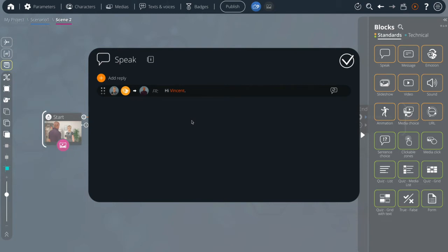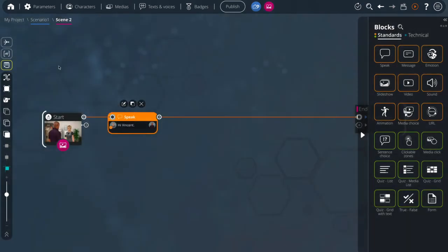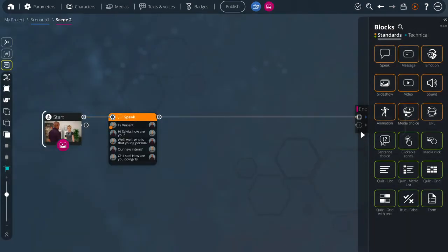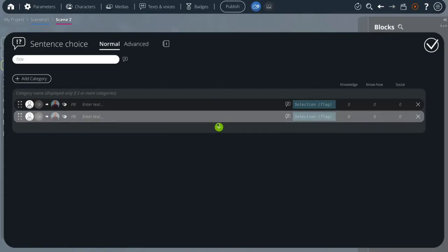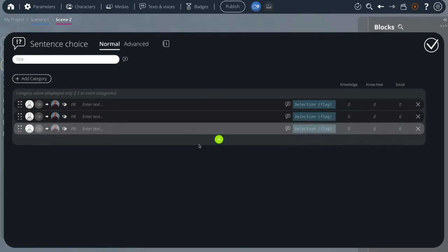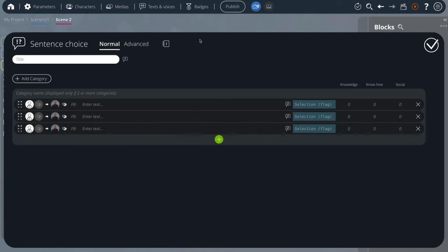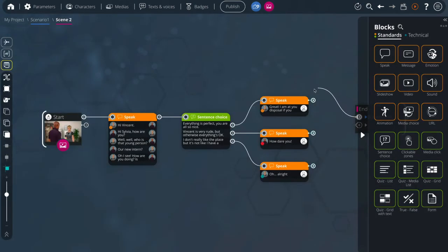We now have a conversation. We could use an interaction to better engage our learner. For this, let's use a sentence choice block. This block gives the choice of the next sentences to your learner. You can then define a consequence for each possibility.